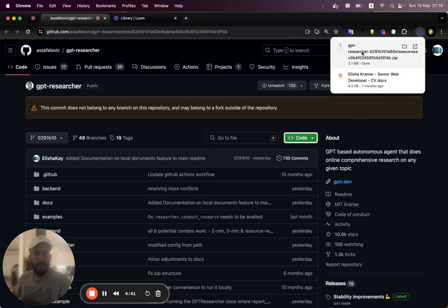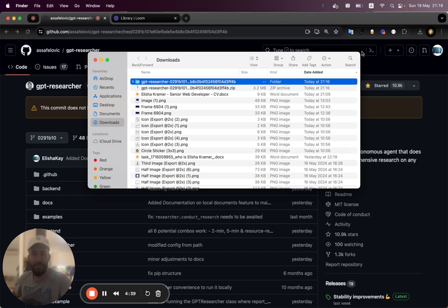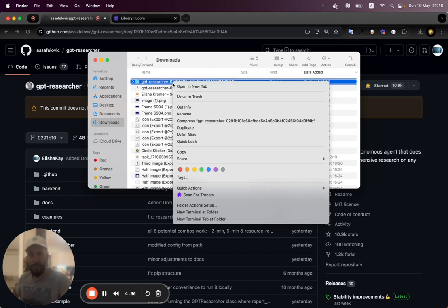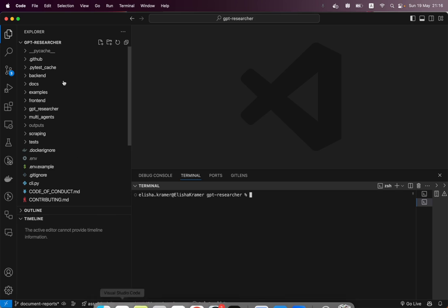Once we download our zip, then we're just going to unzip it and we're going to open it up. In this case, we're going to open it up with our VS code.